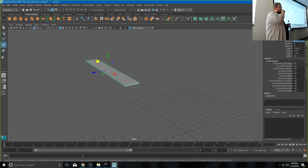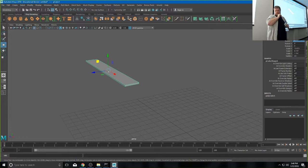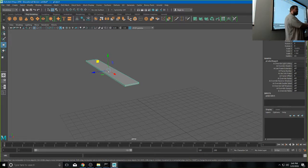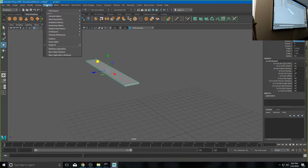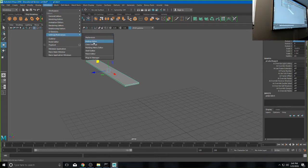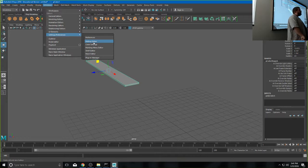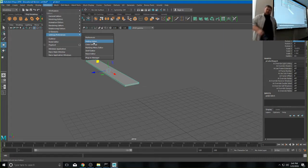There is a way to change key bindings. I probably wouldn't change those main keys, but for something specific you want to add, that's all going to be under Windows > Settings and Preferences > Hotkey Editor. You can create a shortcut key for things you use a lot, like I usually create one to open my graph editor for animation.